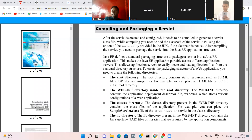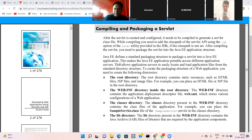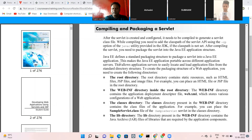Java EE defines a standard packaging structure to package a servlet into a Java EE application. This makes the Java EE application portable across different application servers.